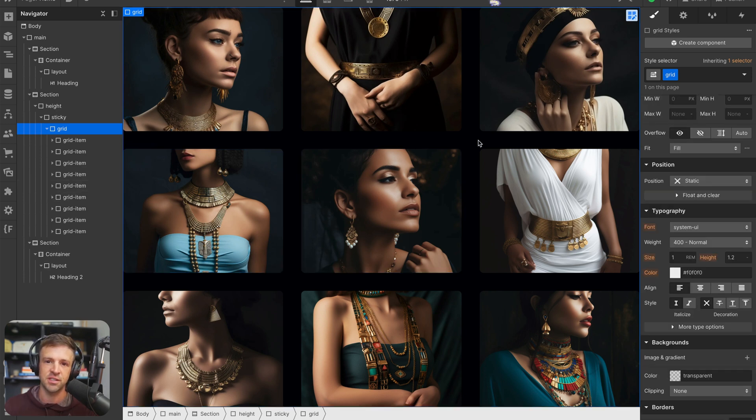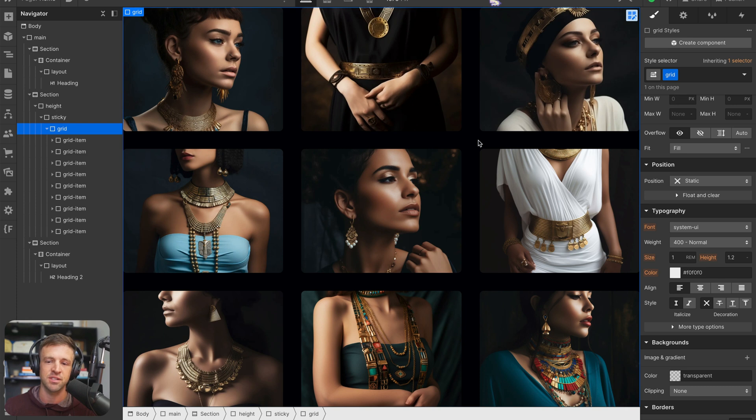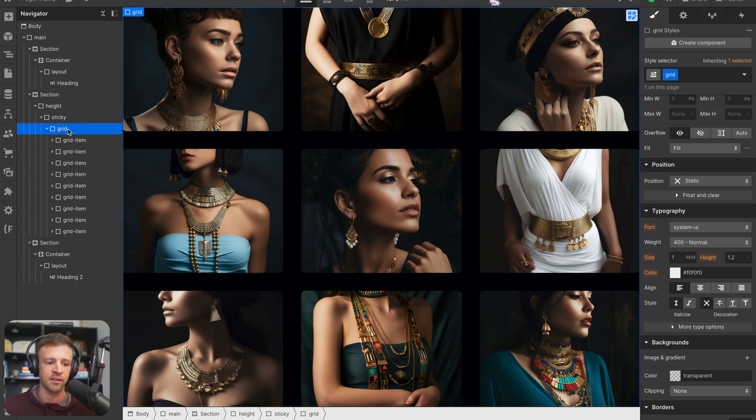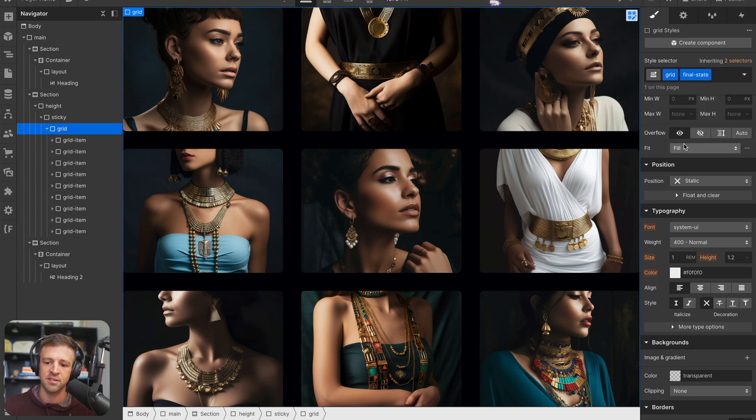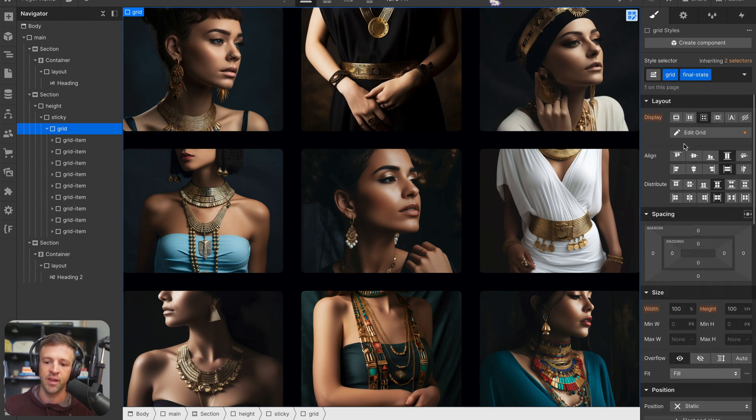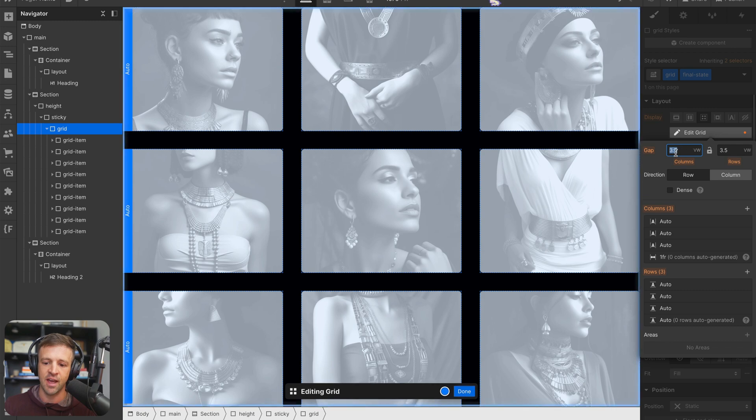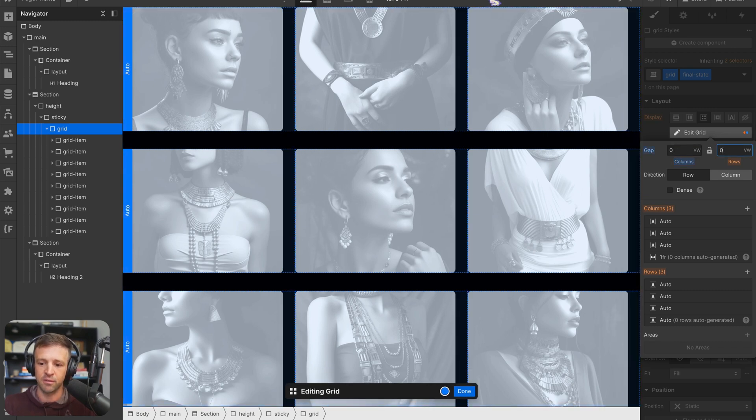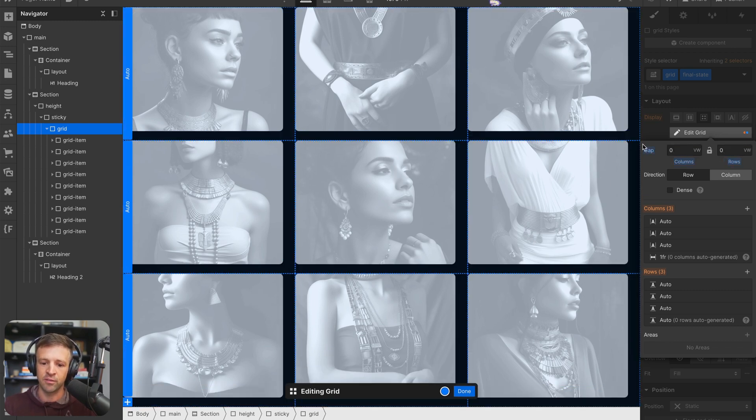Let's start with just the easy property so that we can make sure our GSAP animation is working, and then we'll throw in some translations in there to make that zoom in effect. So the very first thing I want to do is select the grid element here. And I'm going to apply a combo class of final state.